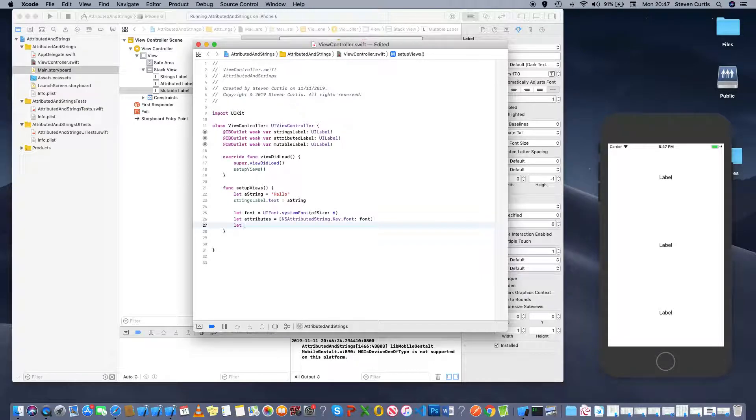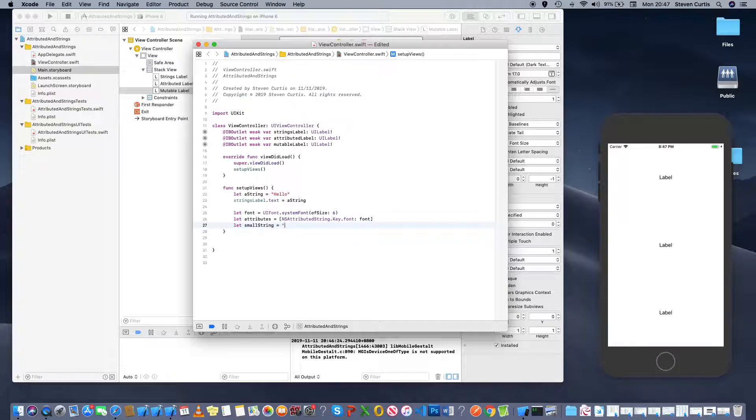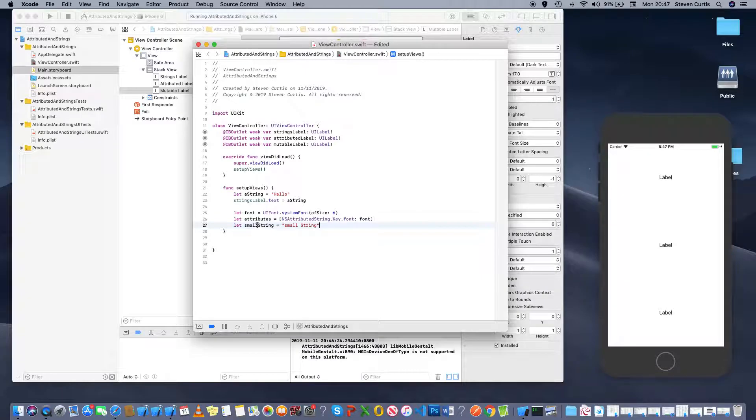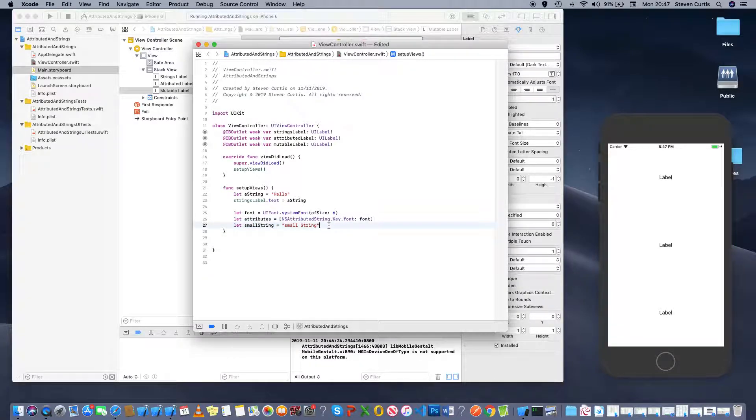So let small string equals... So that's a string. If I press option, we can see that's a string, so that's reassuring.